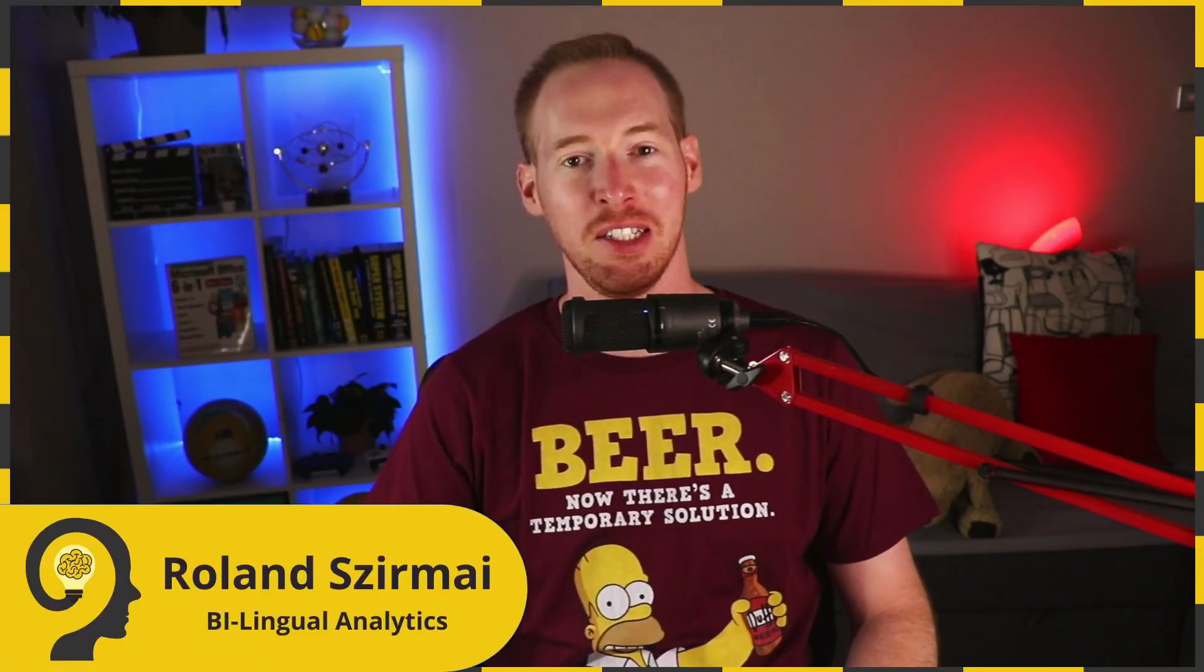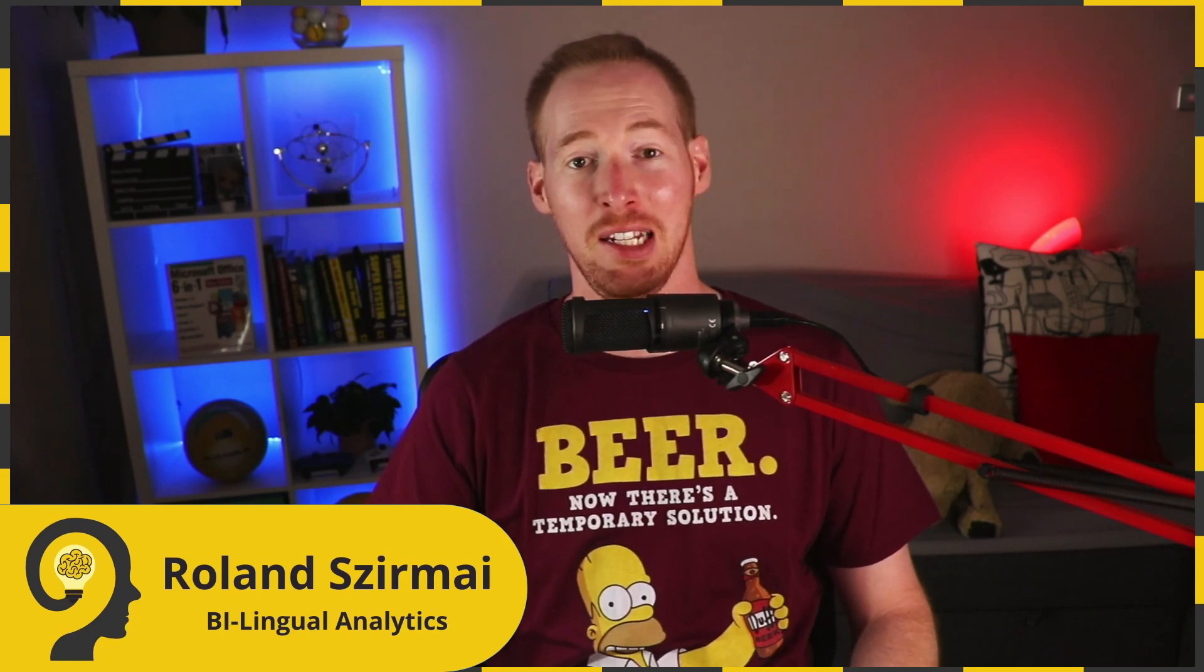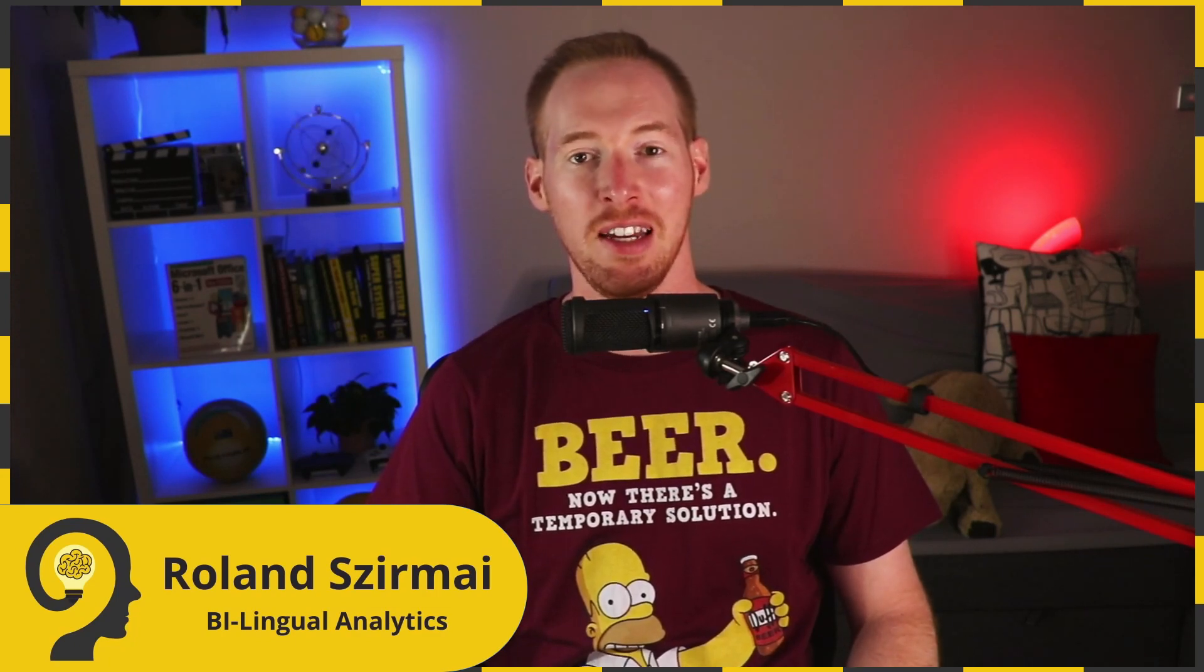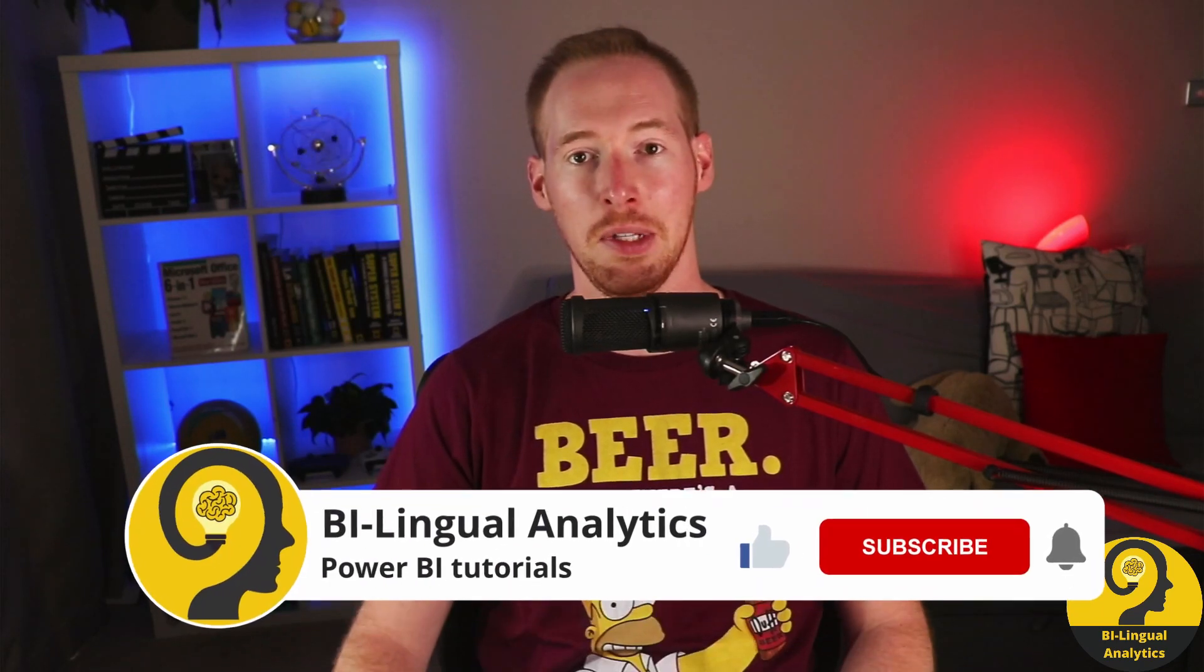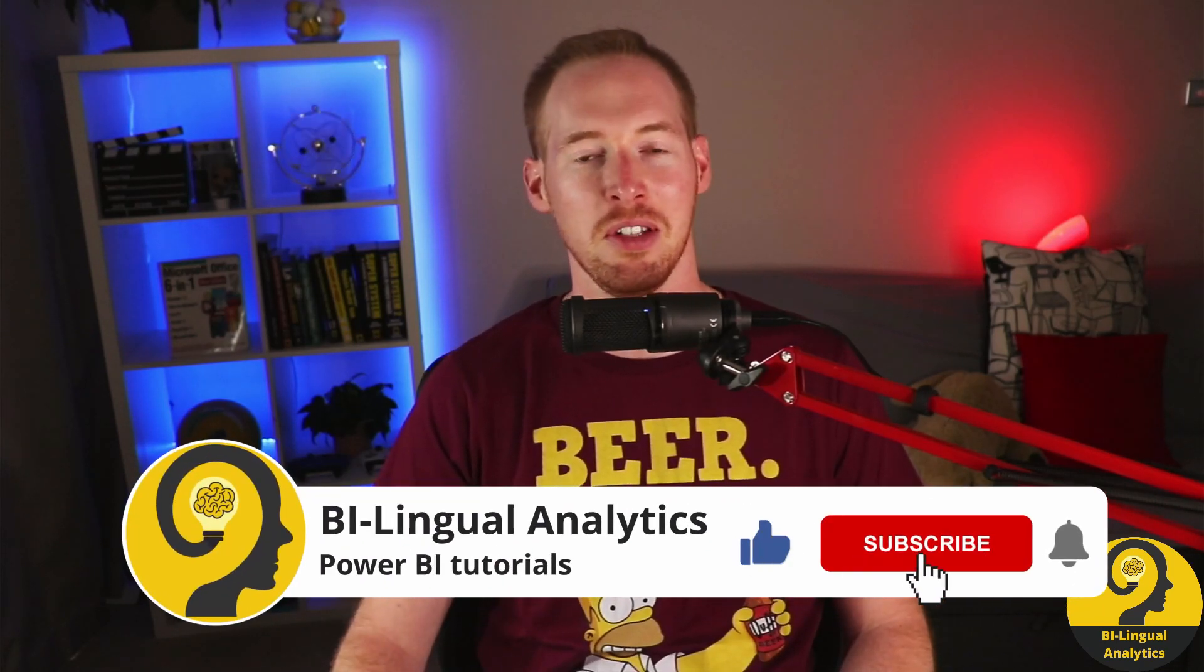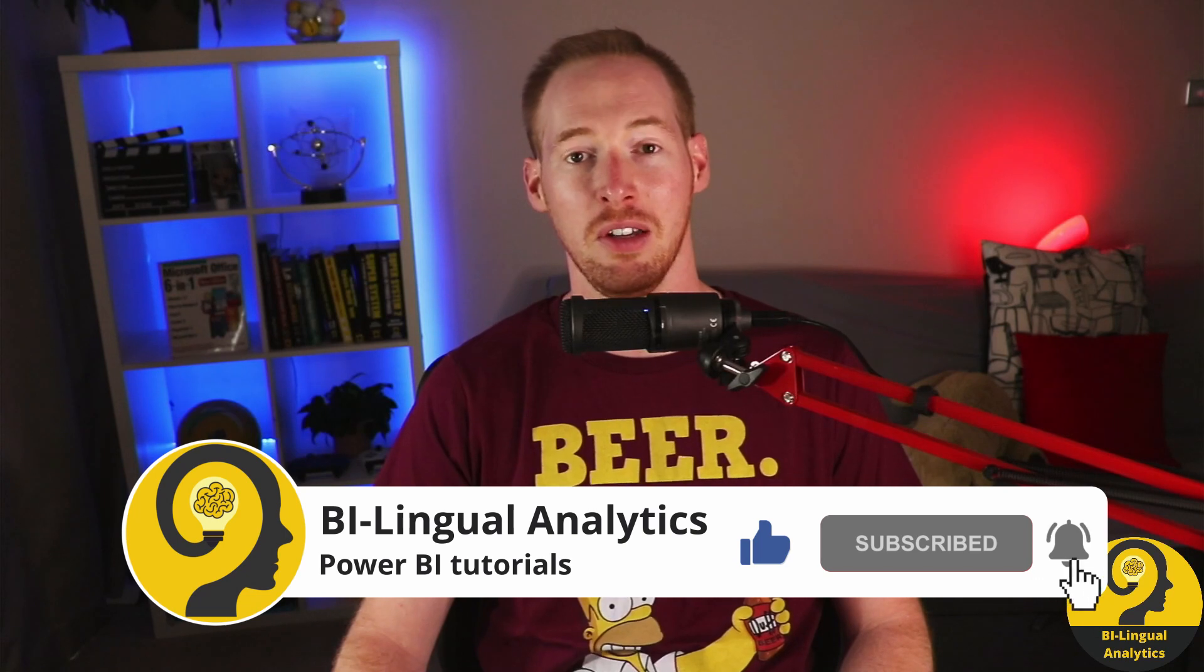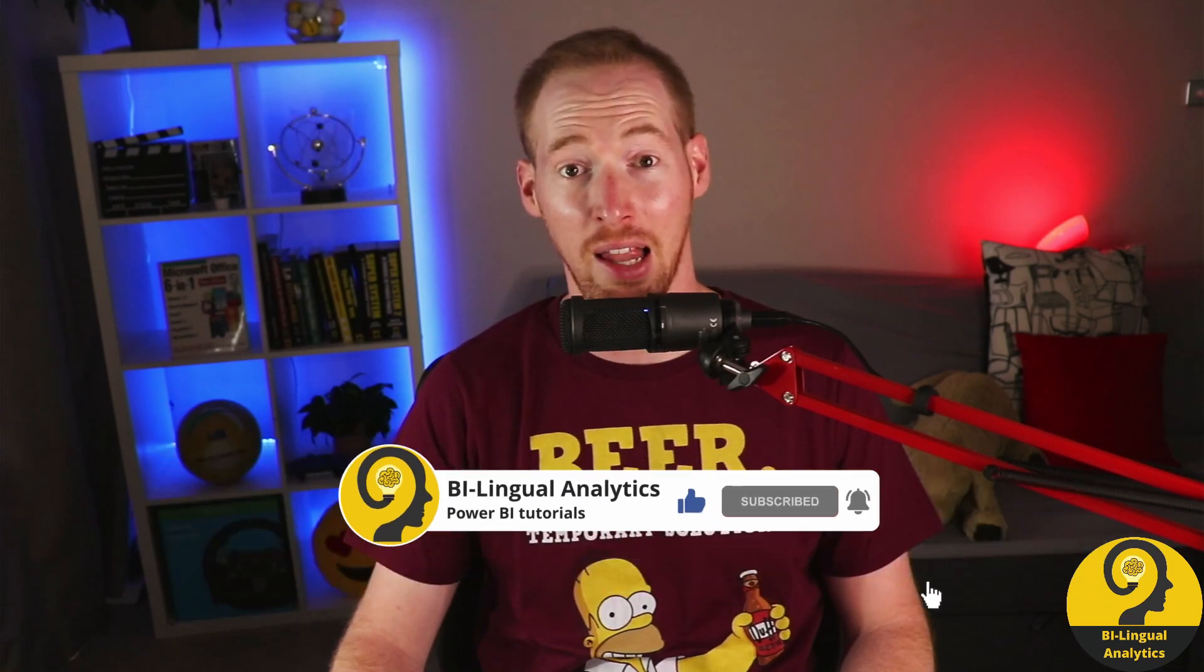Welcome to another video from Bilingual Analytics. My name is Roland and today I would like to show you how to create a much better filter experience for your users. In other words, how to set up a pop-up slicer panel in Power BI. But first of all, make sure to like this video and hit the subscribe button so you never miss a new episode. Clicking on the bell icon also helps a lot.